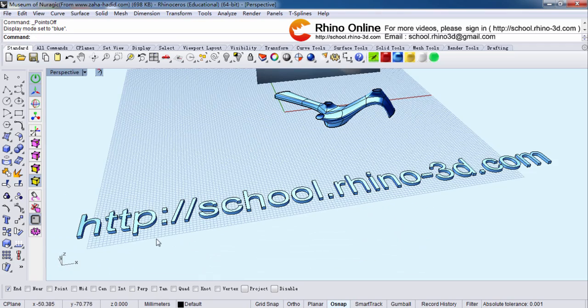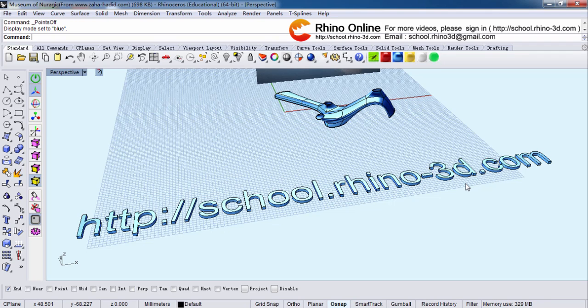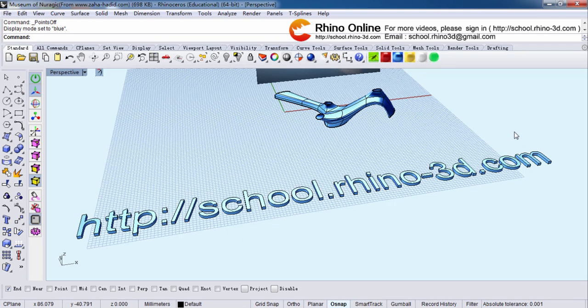That's a little demo of this model. So if you want to learn more than the rest of it, you can log in. School dot rhino3d dot com. Thank you. You can have a try.